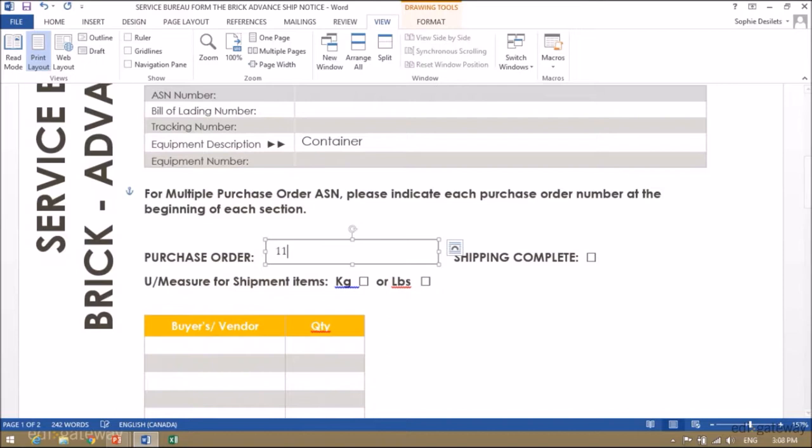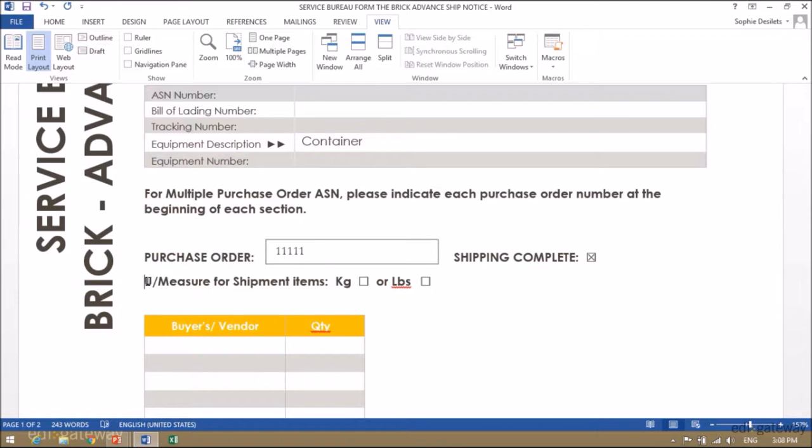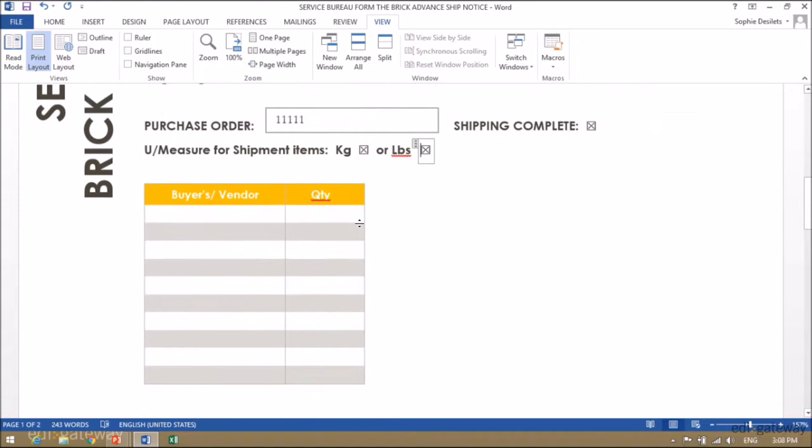Enter your purchase order number. If you are shipping complete, you may simply check the box. Then enter the unit of measure for the items included in your shipment, either kilograms or pounds.